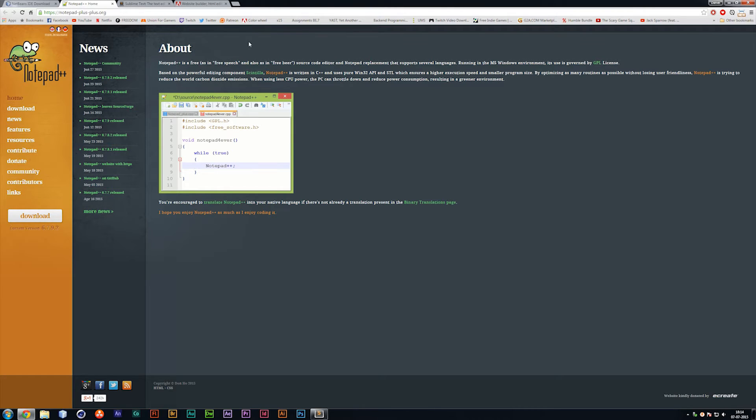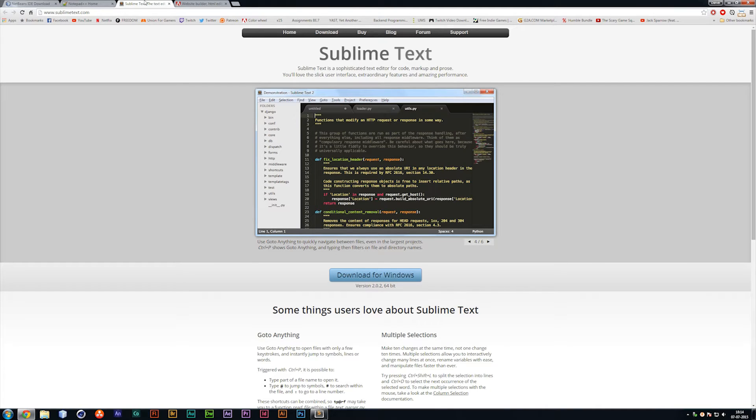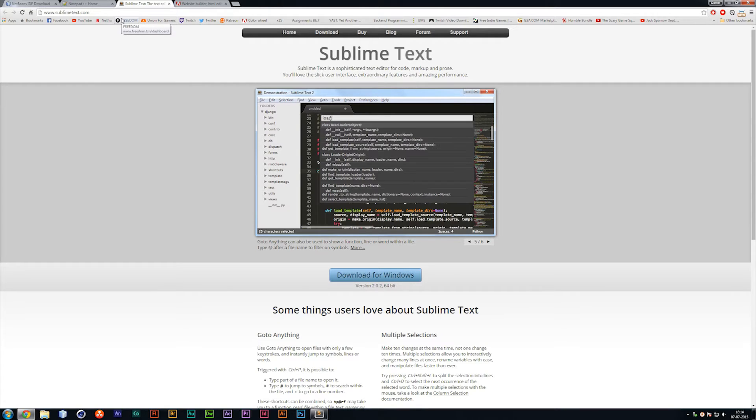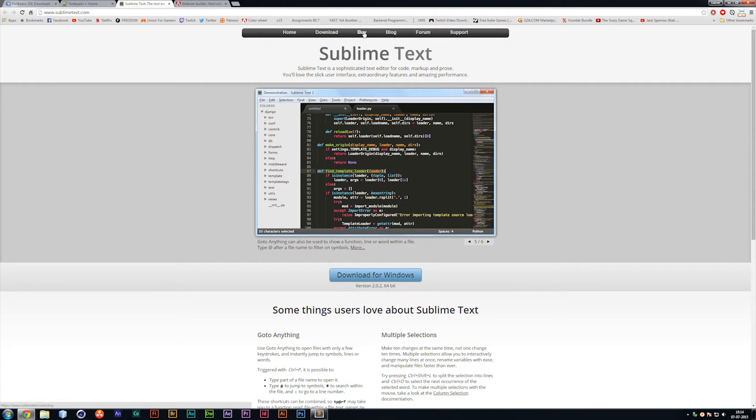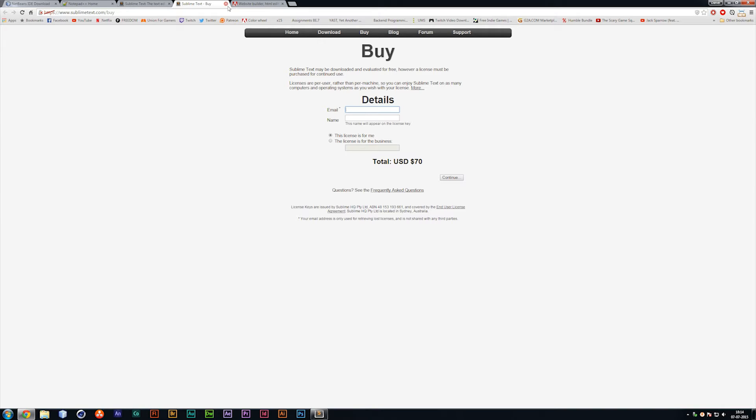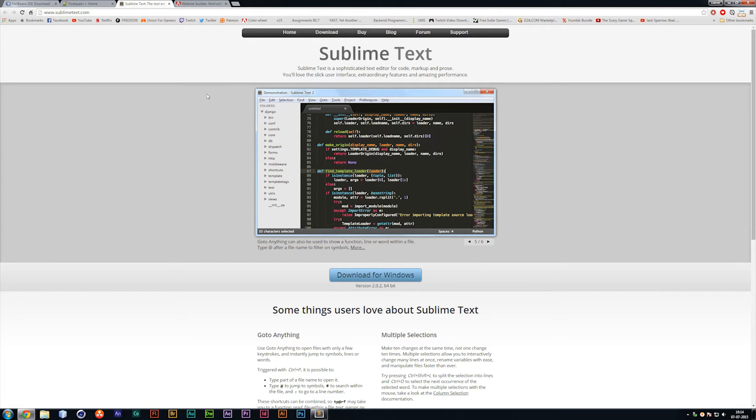But the one I am using is the one called Sublime Text. Sublime Text is also free to download, but you can pay for it if you want another version, which is - I do not remember what they call it - but it is one where you can actually earn money on it, if you could call it that.